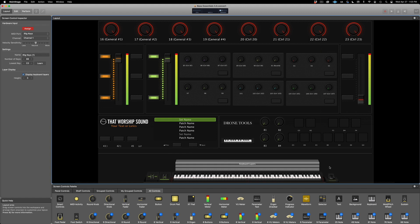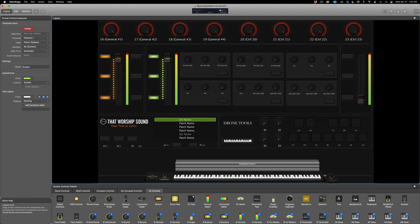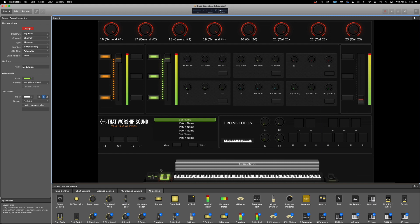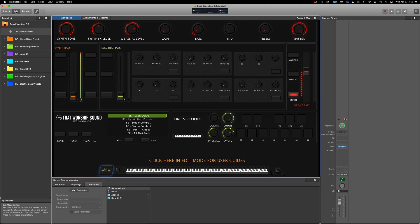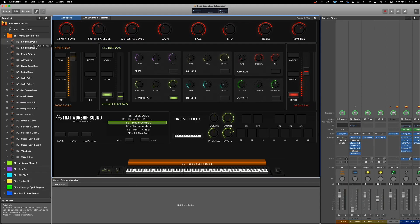Do the same with the sustain pedal: select it and press the sustain pedal. Same with the mod wheel: move the mod wheel, and the pitch bend. Now click assign again. Let's go back to the edit window and now your keyboard has been assigned.